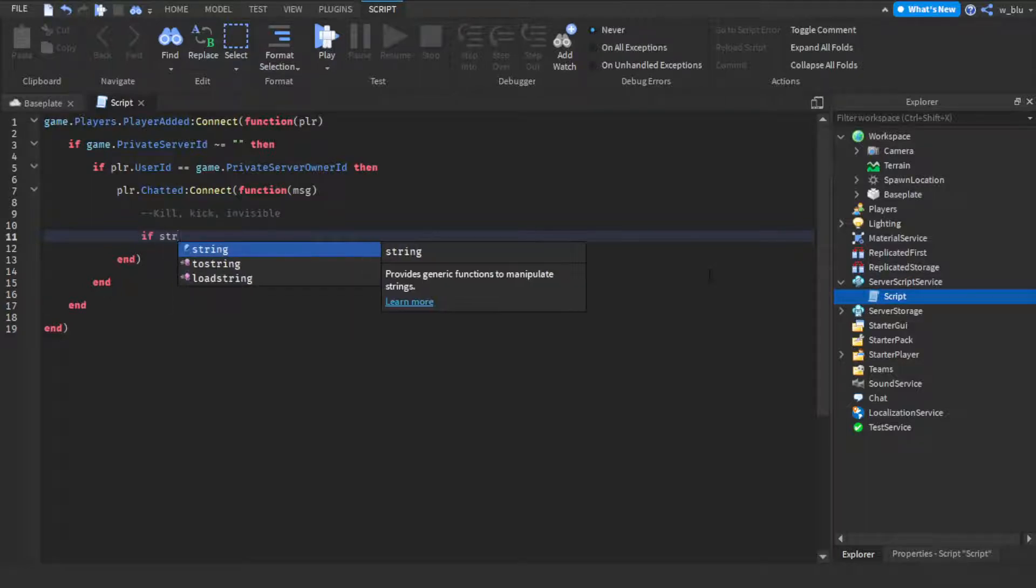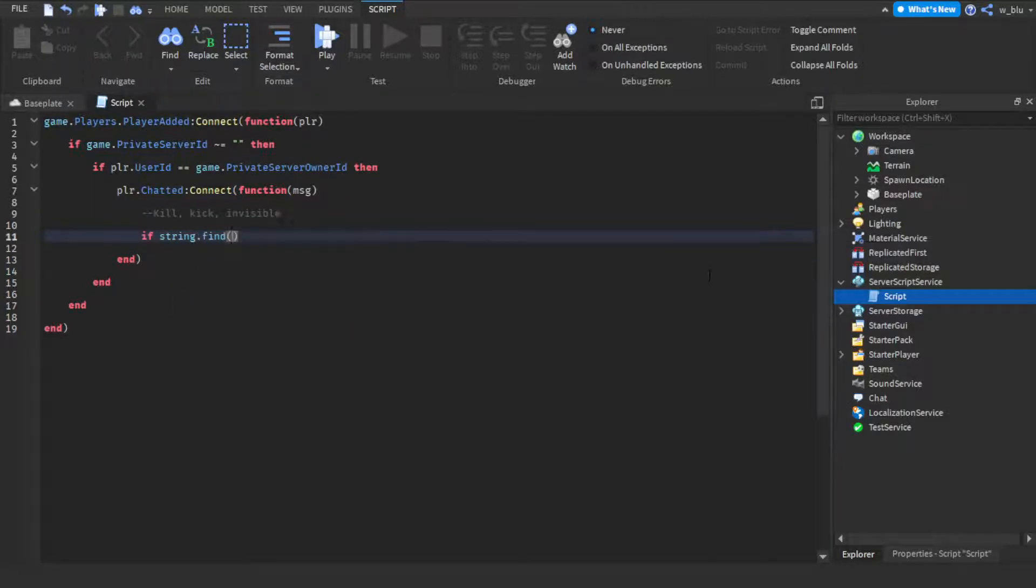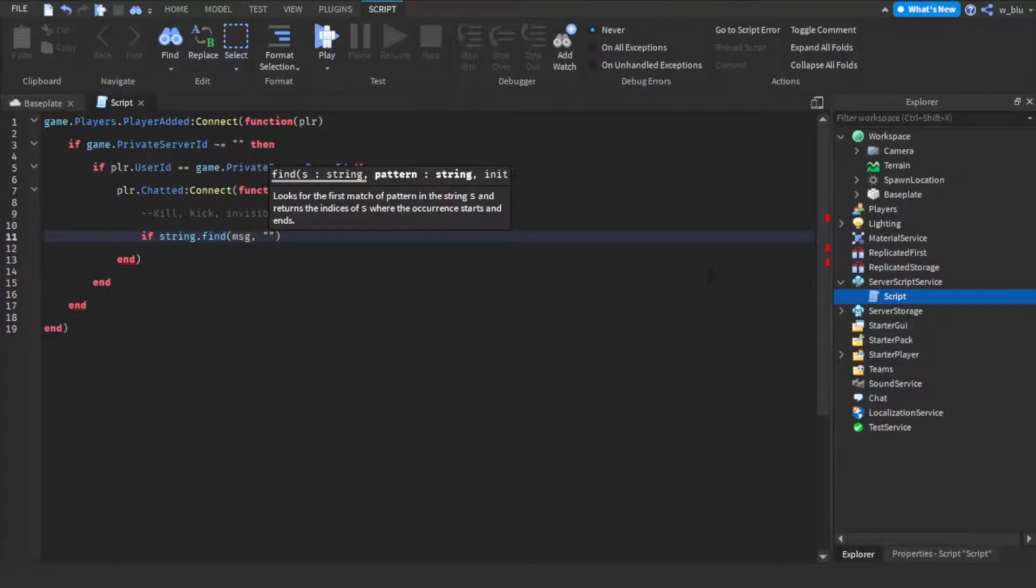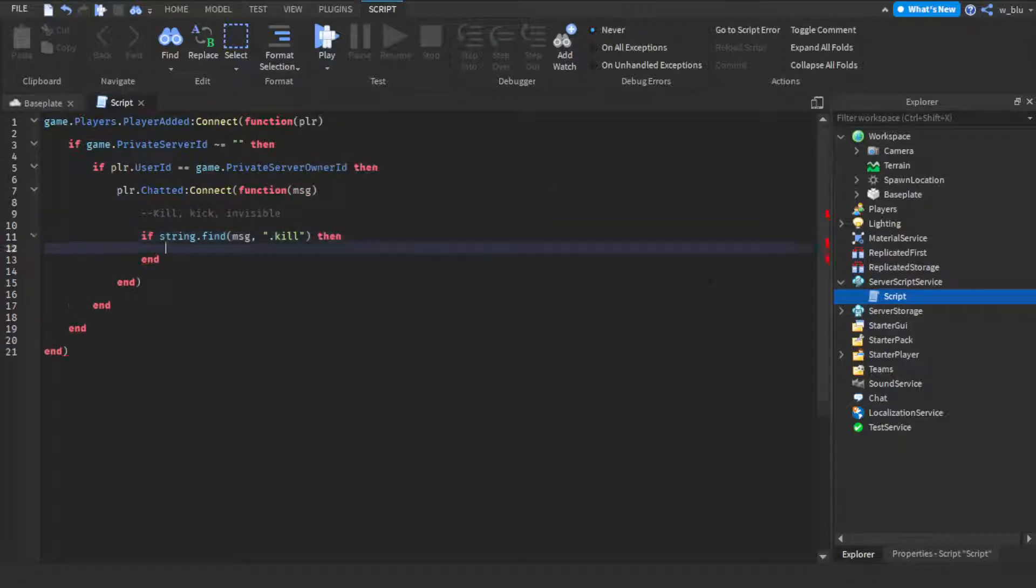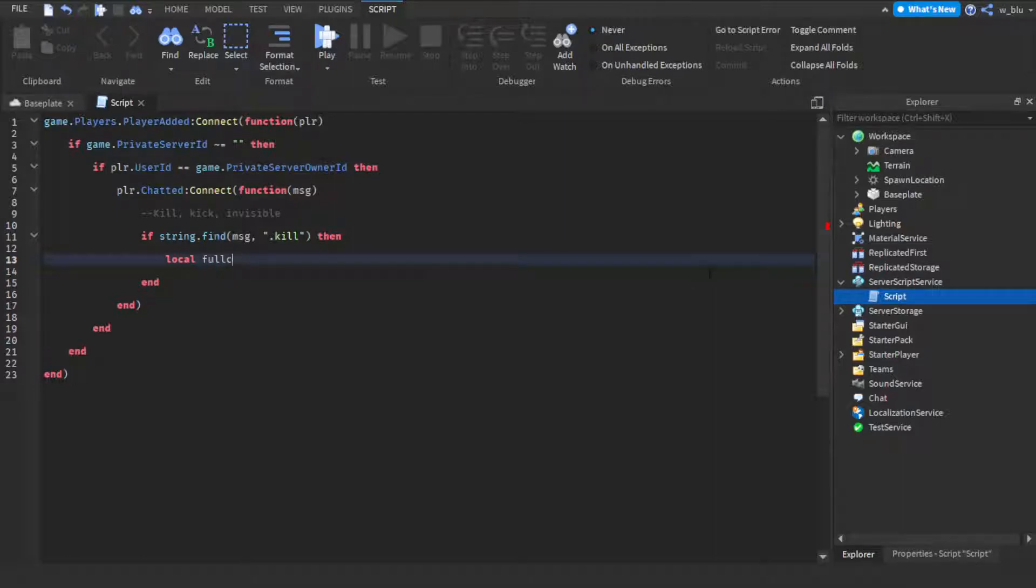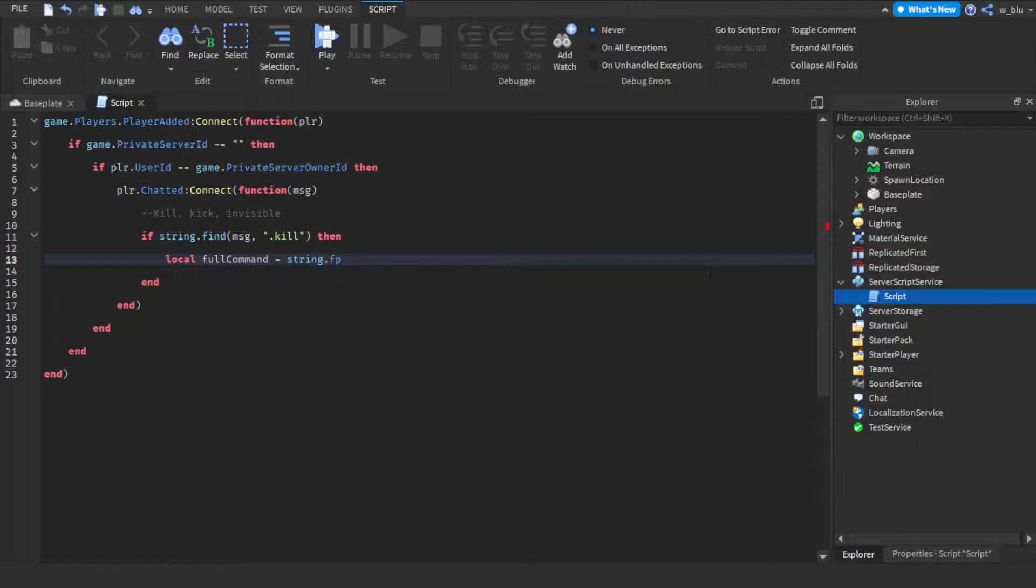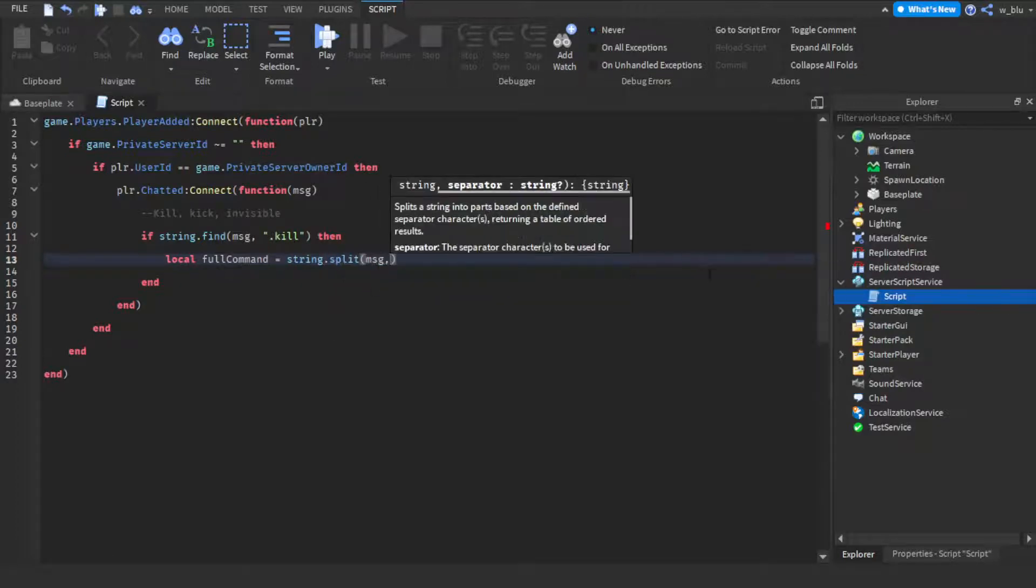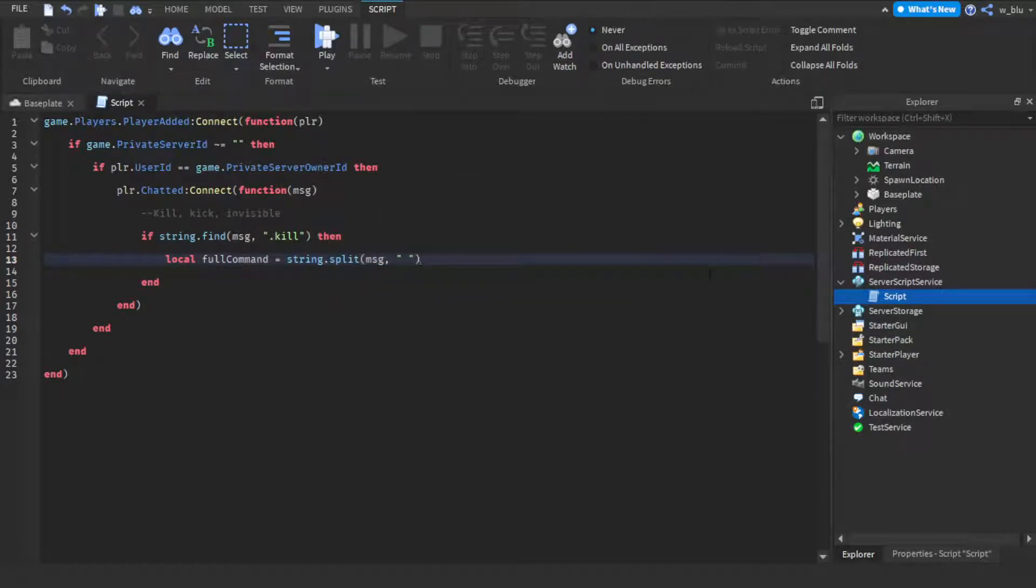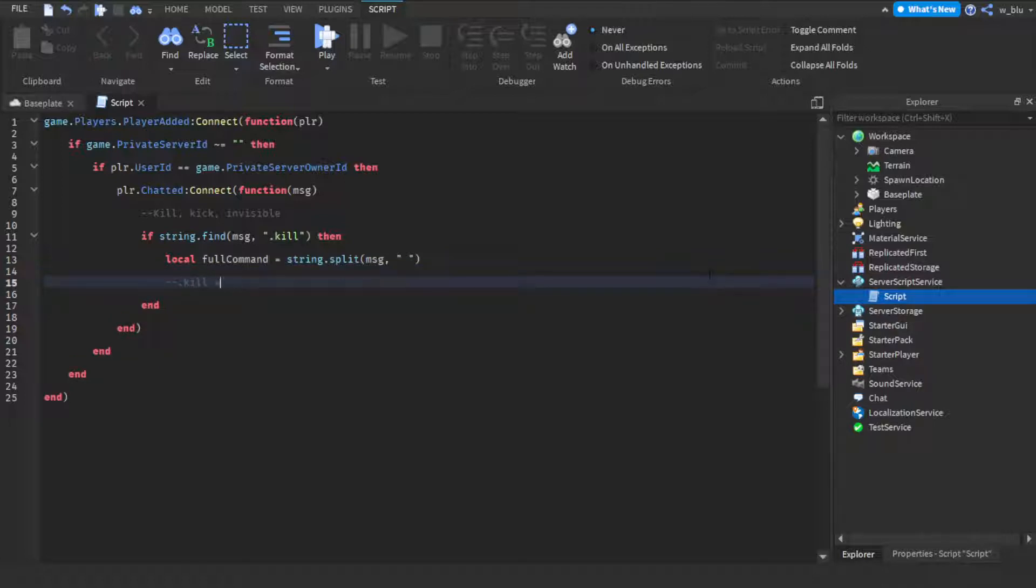So first we're going to do if string.find message comma dot kill. Then local full command equals to string dot split message comma, so it's going to be split with spaces. So if someone says like dot kill W underscore blue there's a space that will see dot kill and then we'll see the player.